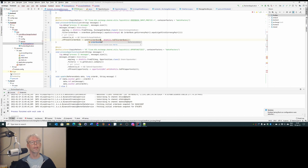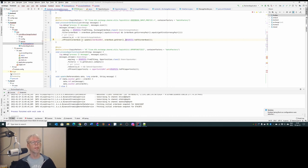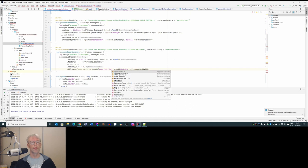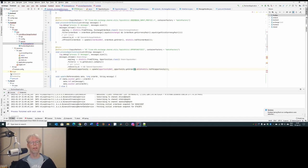We call 'update' passing the order book ref, the order number from getOrder(), and the message. And the same for opportunities — update with opportunity ref, getOrder(), and the message. That's a good start.